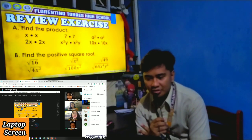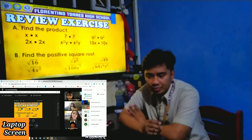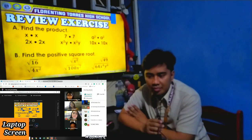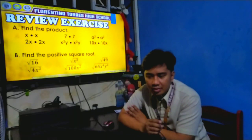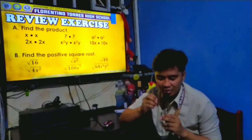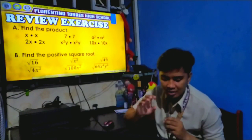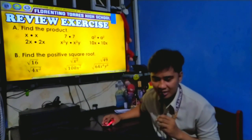The positive square root of 64X raised to 4, Y raised to 6 — the answer is 8X squared Y cubed. Congratulations! I think you are all ready for our next lesson about factoring difference of two squares. I want you to watch the video to know more about it. Let's watch.